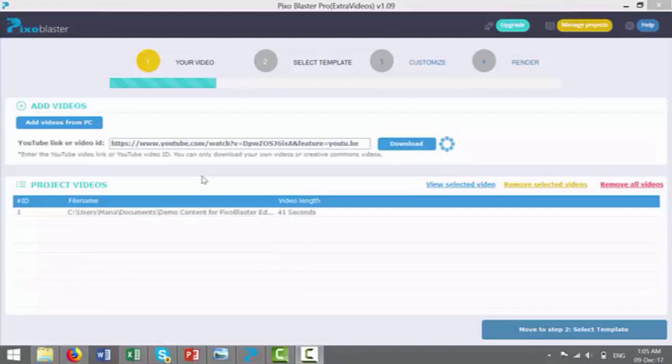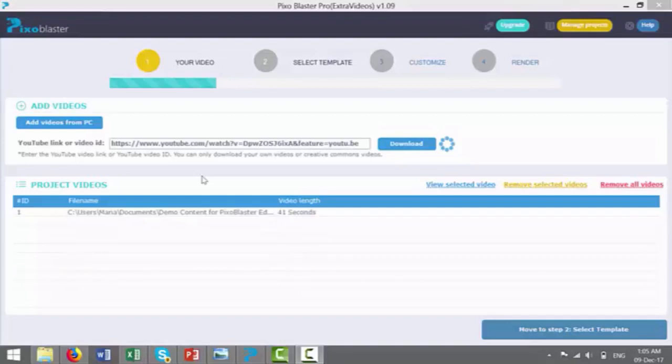However, if you do make videos for local clients as well, or you sell videos to local clients, you can also add in these spokespeople into these videos too, because within Pixoblaster included are hundreds of different spokespeople that you can use within it. So we'll go through that in a second within the software.